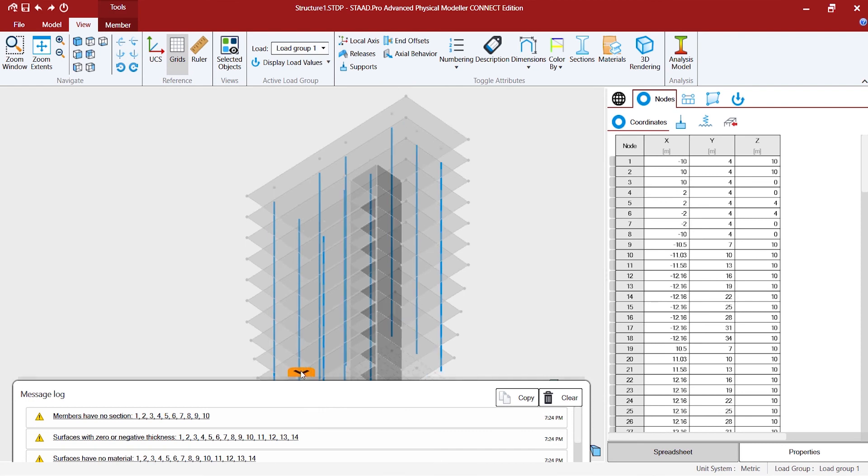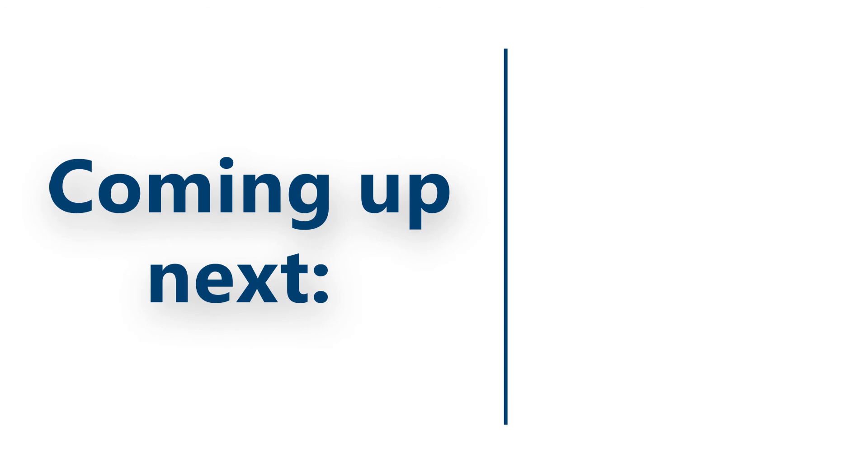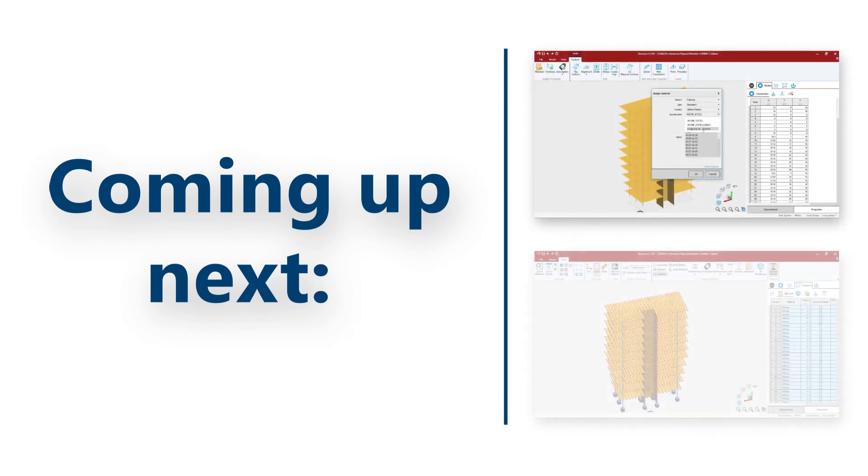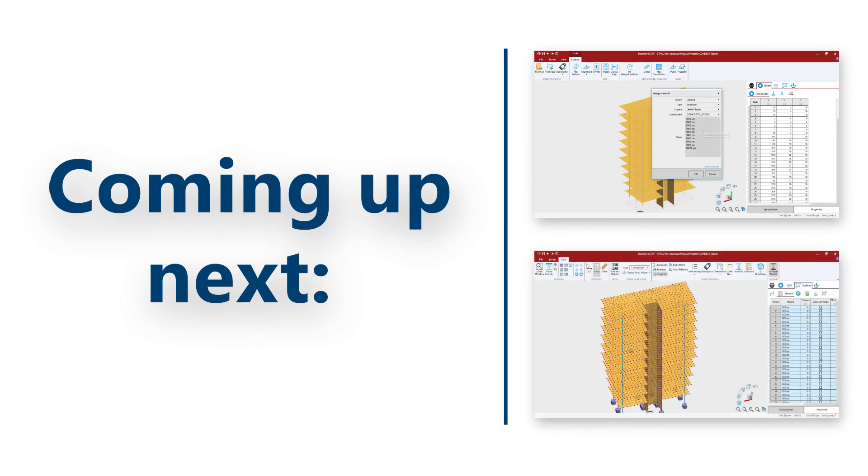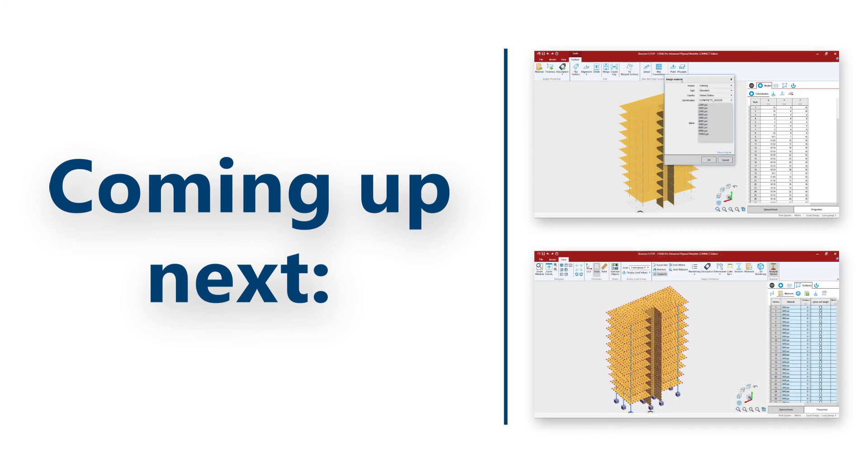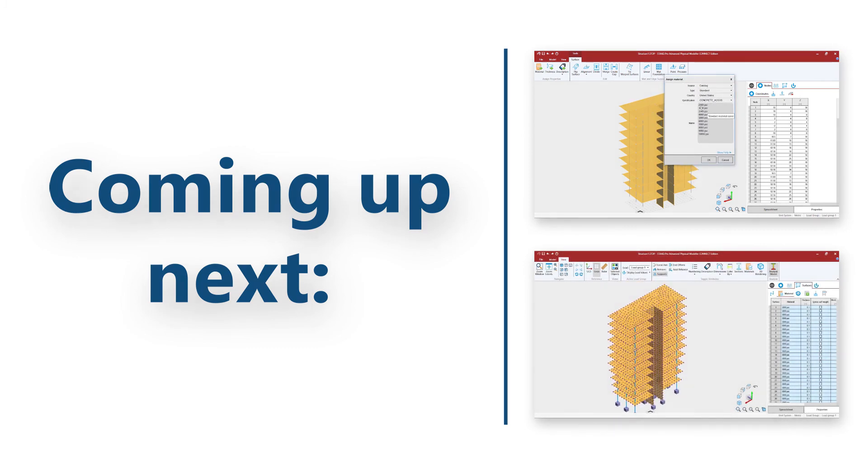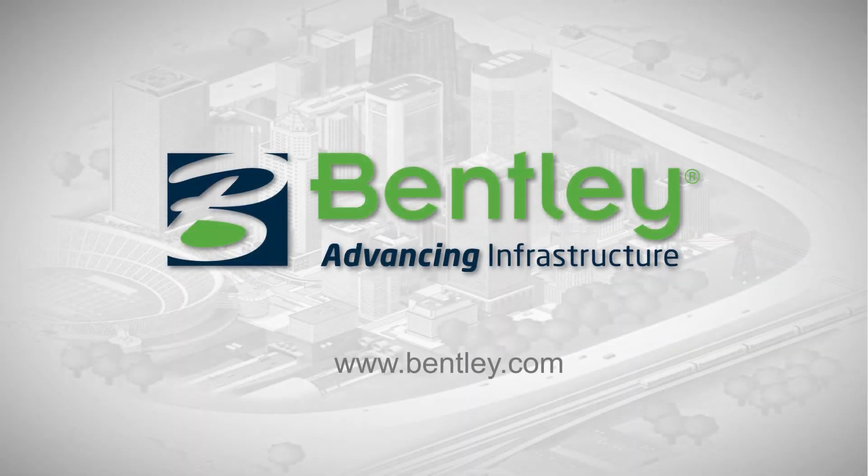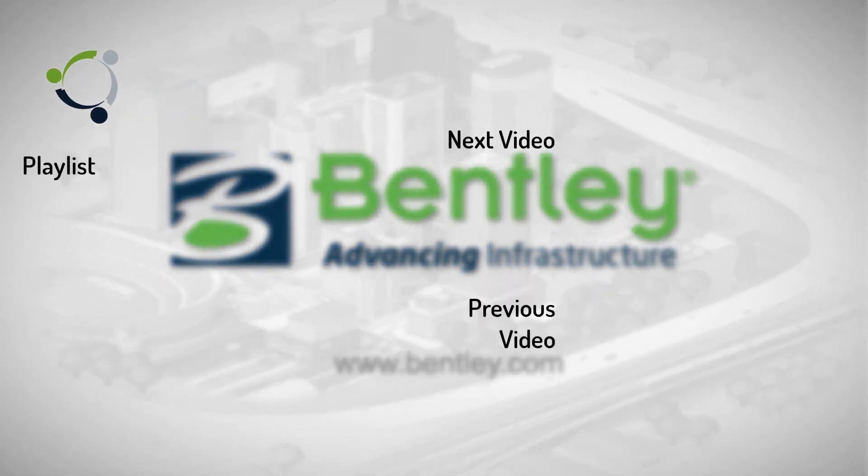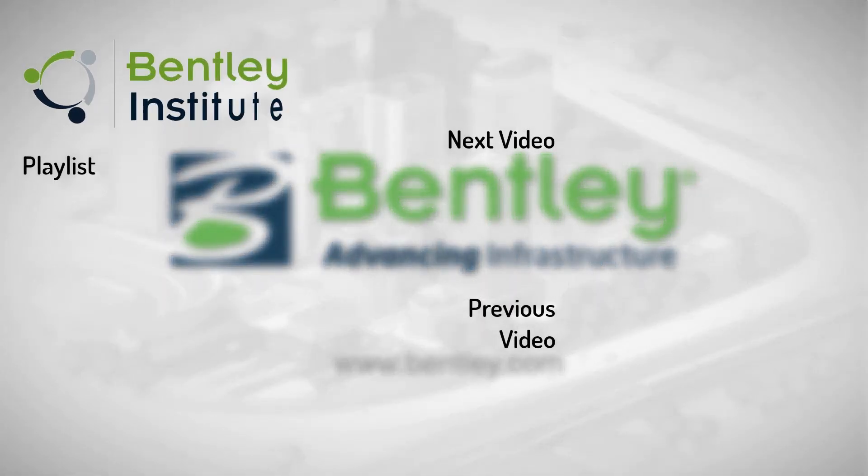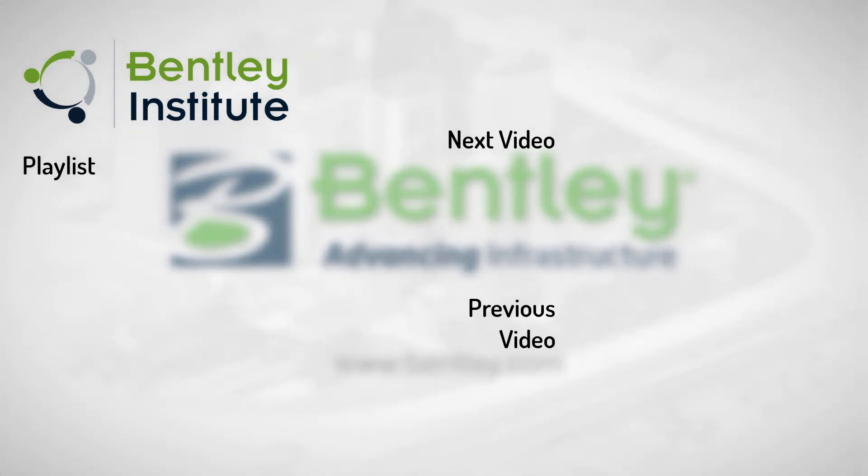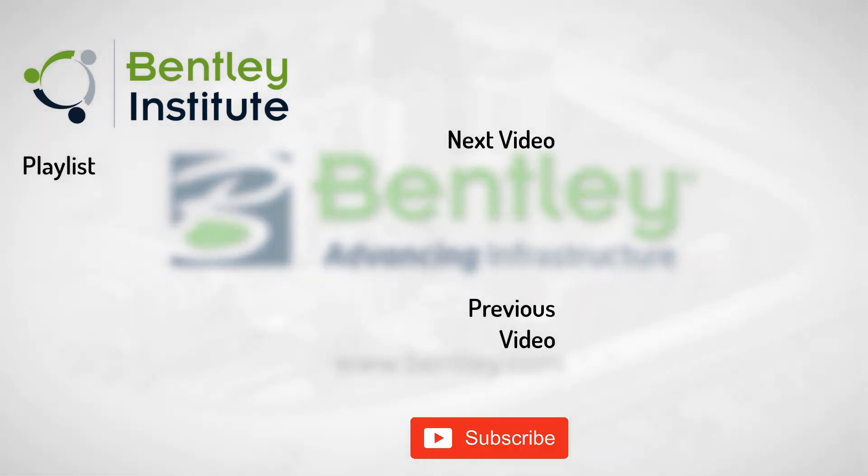That's all for now. In the next video we will show you how to assign properties to the model and how to create supports. We'll see you next time, thanks for watching. If you found this video helpful please give it a like. If you want to see more such series consider subscribing to our channel. Thank you and see you next time.